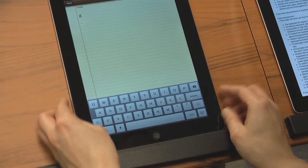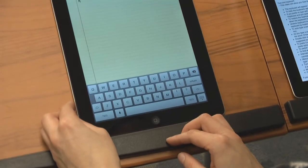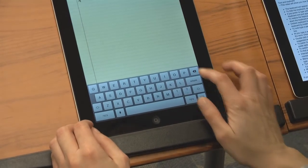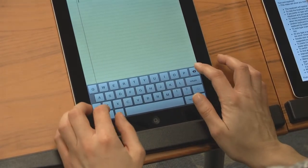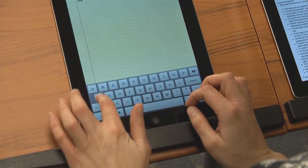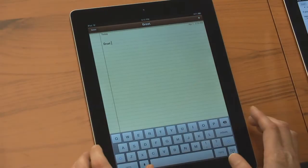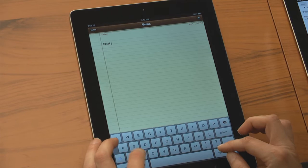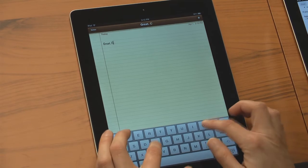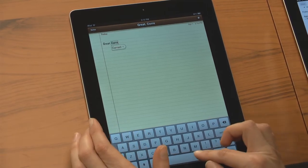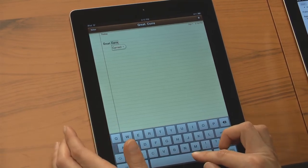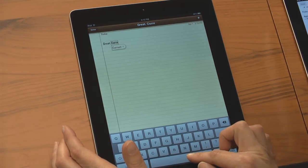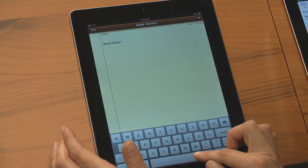To auto-type a period and auto-capitalize the first letter of the next sentence, double-tap the space key after you finish a word. As you type a word, the iPad might suggest the word you are typing, or suggest a spelling. If it appears to be the word you want, press the space bar to auto-finish.